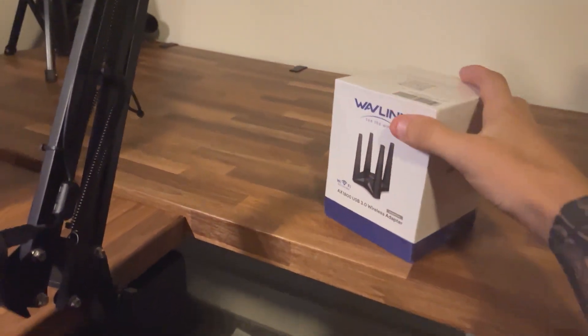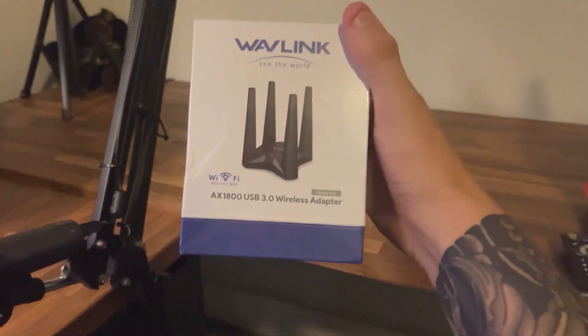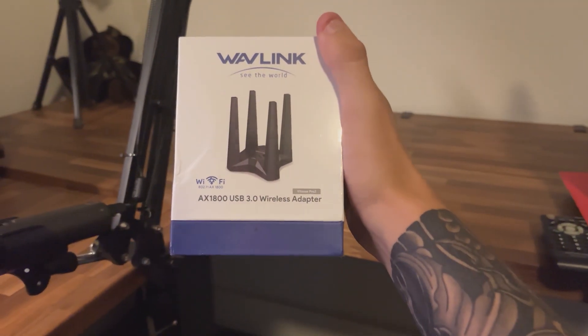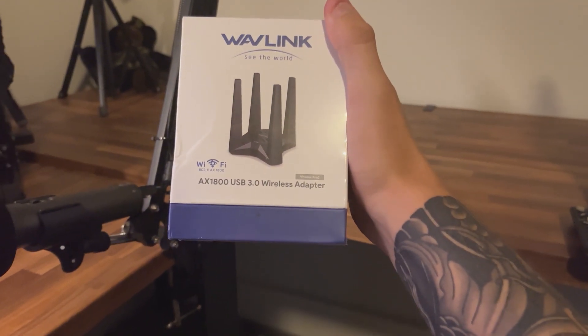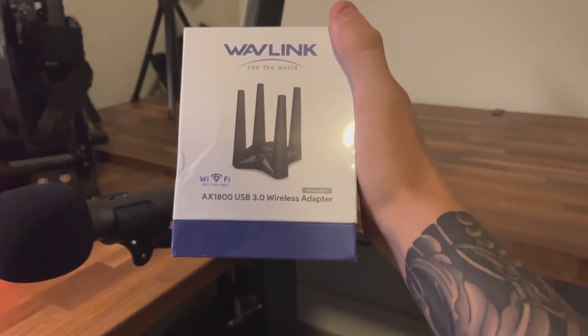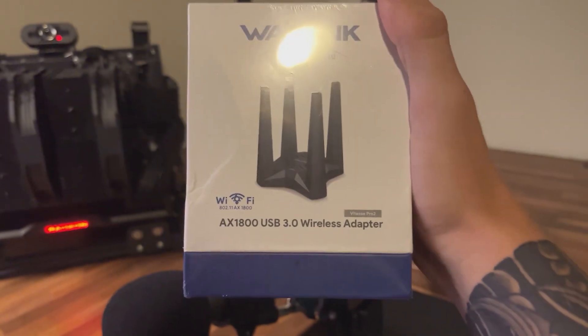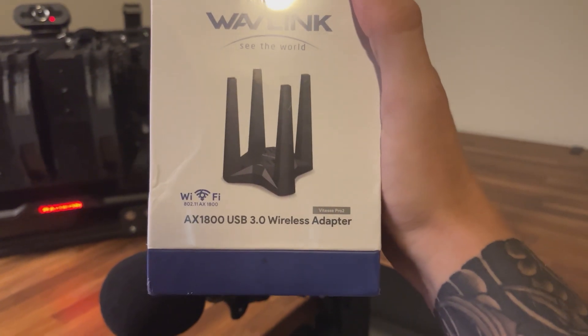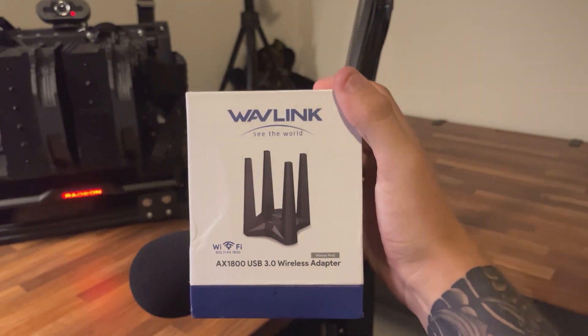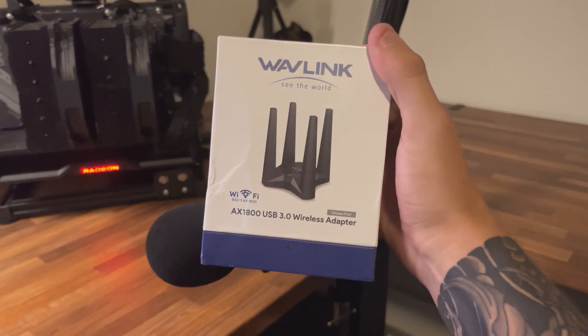Hey guys, Tyler here. Today we're going to be taking a look at this Wavlink USB 3.0 wireless adapter, the AX1800 Wi-Fi model.